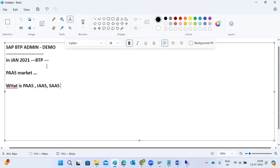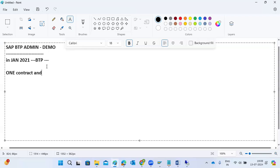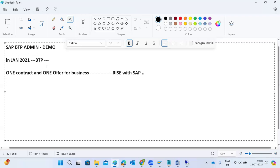BTP comes under the PaaS market — Platform as a Service. In 2021, SAP introduced one contract and one offer for business customers. They marketed this with the name 'Rise with SAP'.